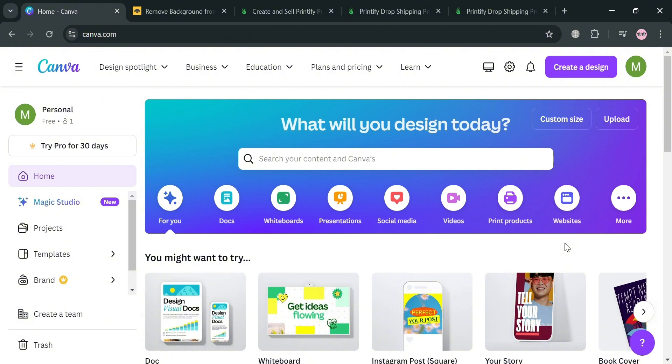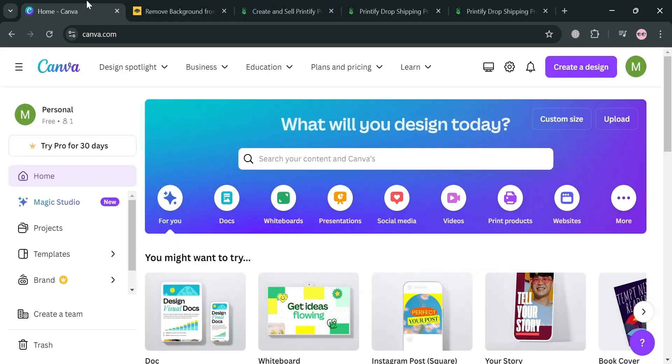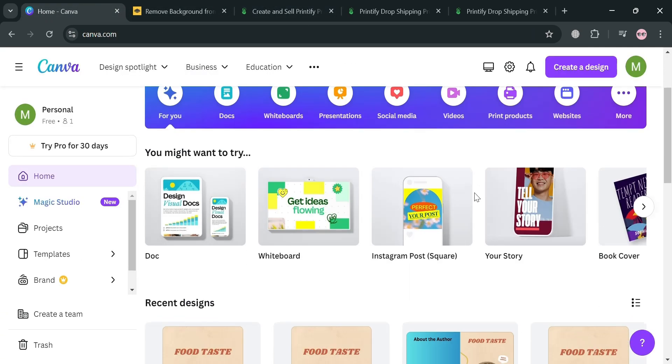But before that, if you don't know what Canva is — it is an online design and publishing platform which is aimed at empowering users to create a wide range of visual content easily.